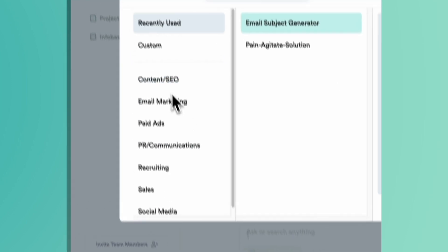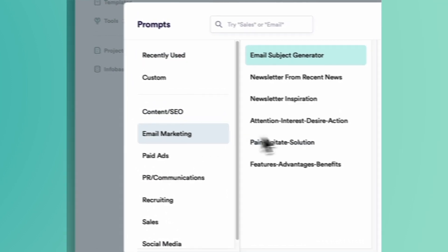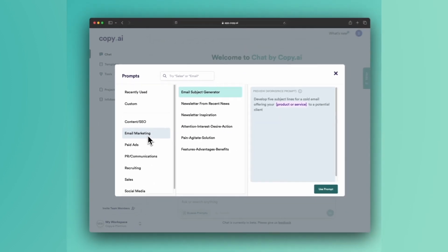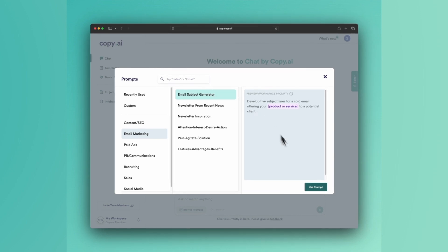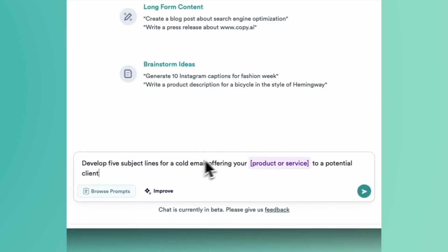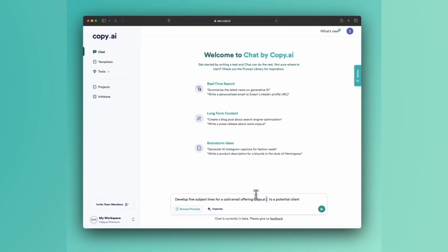The first one is to access our pre-built email subject line prompt from our prompt library. So under email marketing, you have email subject generator. This one says develop five subject lines for a cold email offering your product or service to a potential client. So we're just going to say copy.ai in this case.